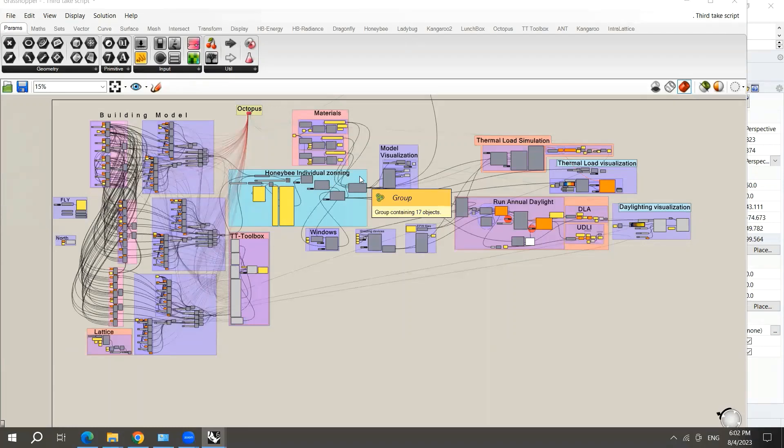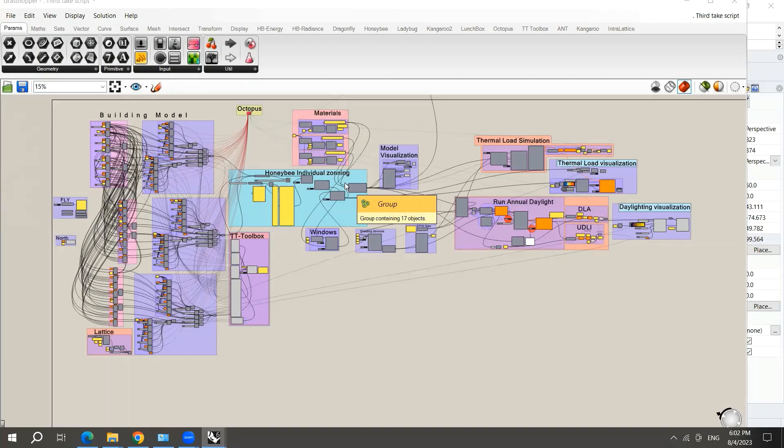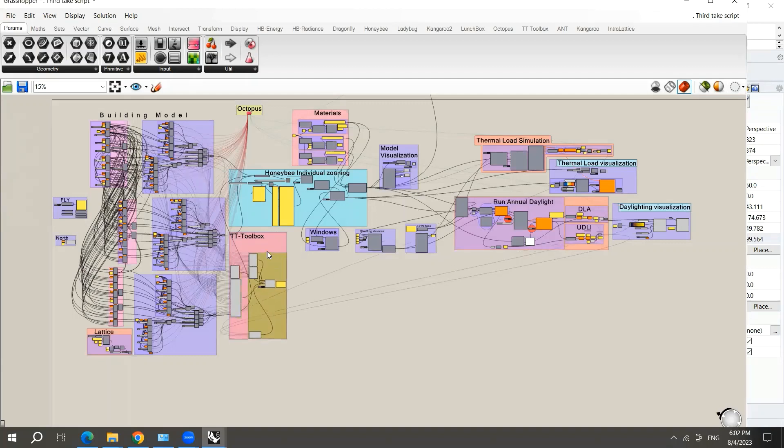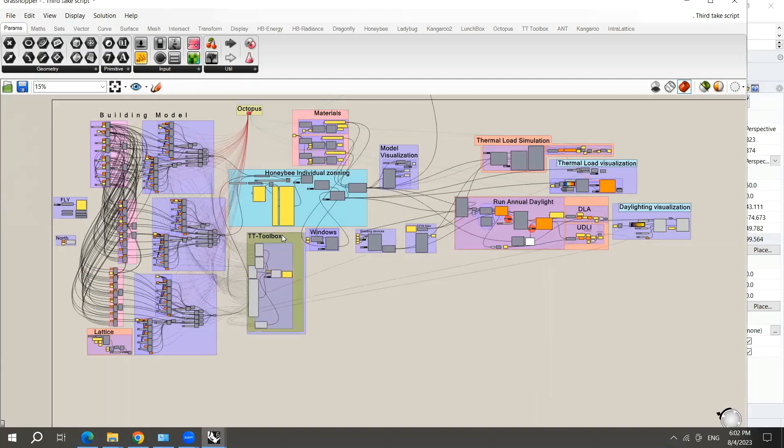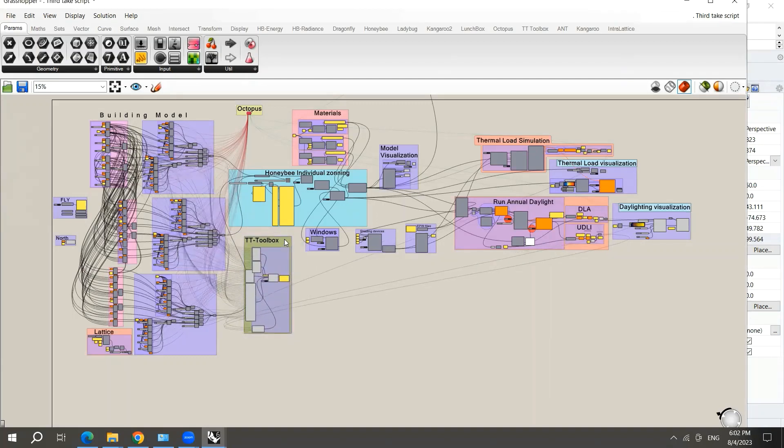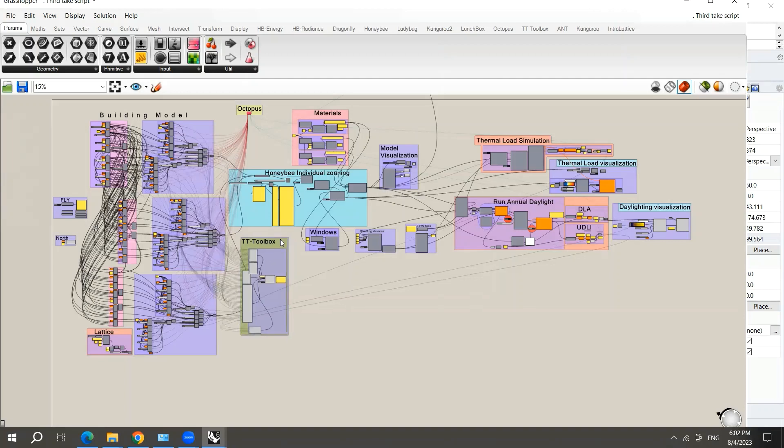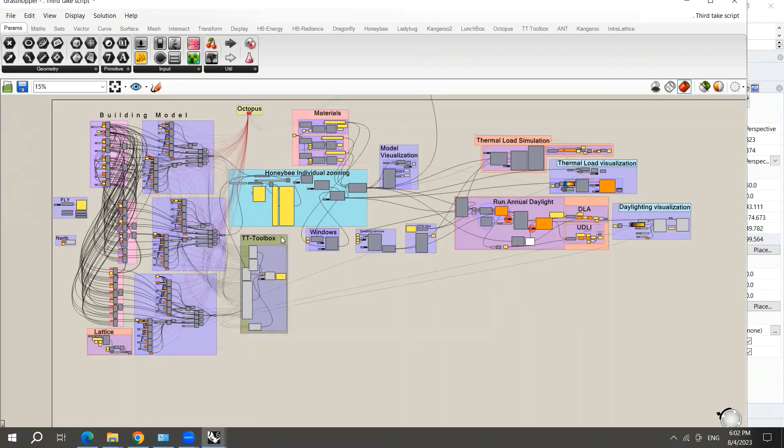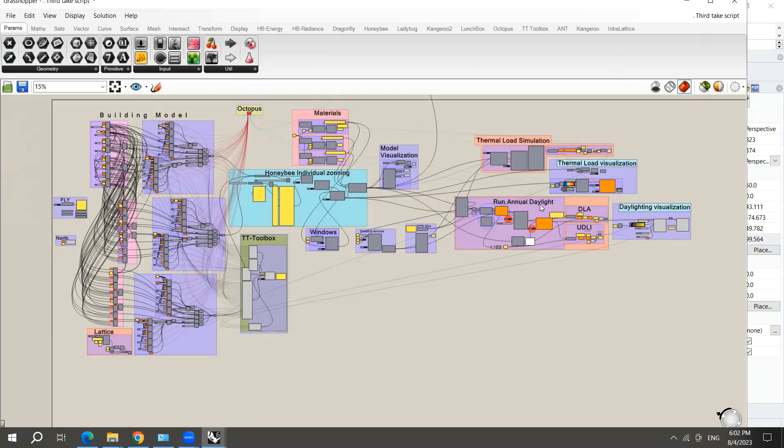Instead of doing just one zone or generic zone for all the spaces, you will be able to assign each space a specific thermal zone. Here the TT toolbox is used to record the values of the dynamic parameters such as the window-to-wall ratio and the shading devices. In addition to the corresponding value of the specific objective, for example, thermal load or daylight.